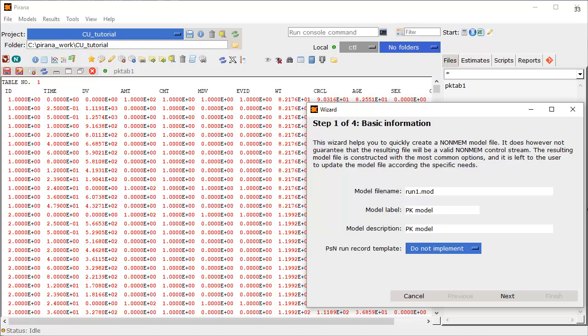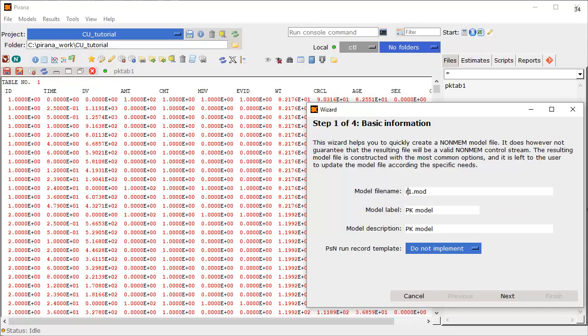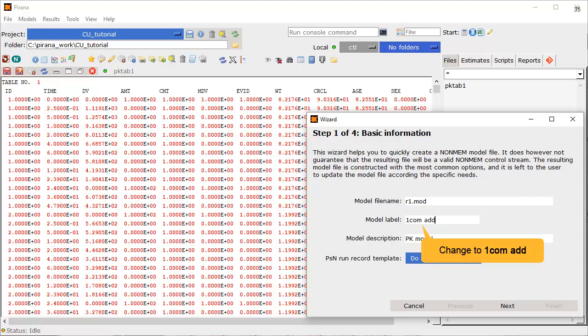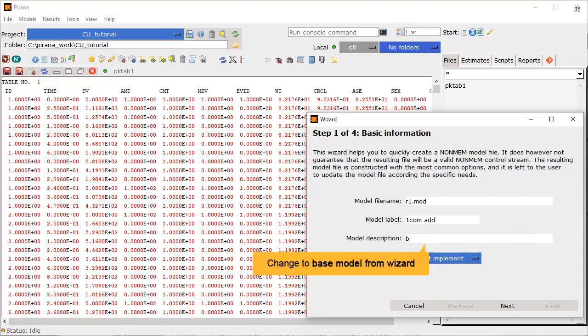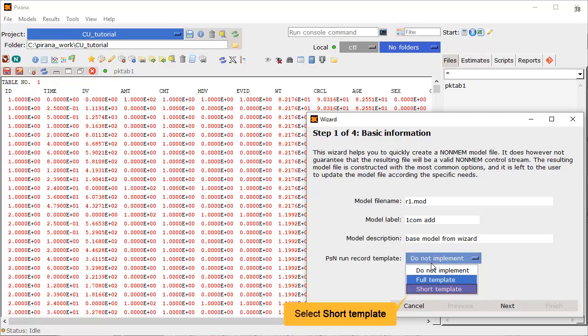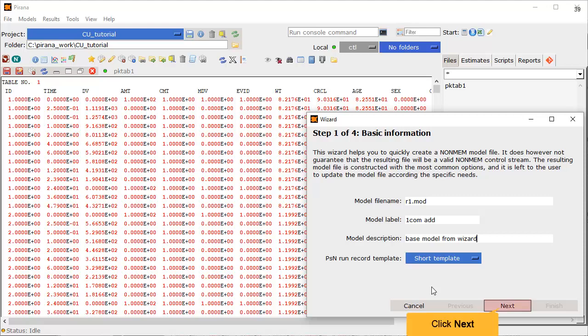Step 1 of the wizard asks for some basic information. The default name for the base model is Run1, but this can be set to your choice. We will call our model R1.mod. The number will automatically increment as we duplicate and develop the model. The model label and description can both be edited to be more informative. Let's change the model label. It is a one-compartment model with additive residual error, and change the model description to base model from wizard. The PSN run record template specifies the naming convention for the output. The short template format should be sufficient. Step 1 of the wizard is complete. Click Next to proceed.